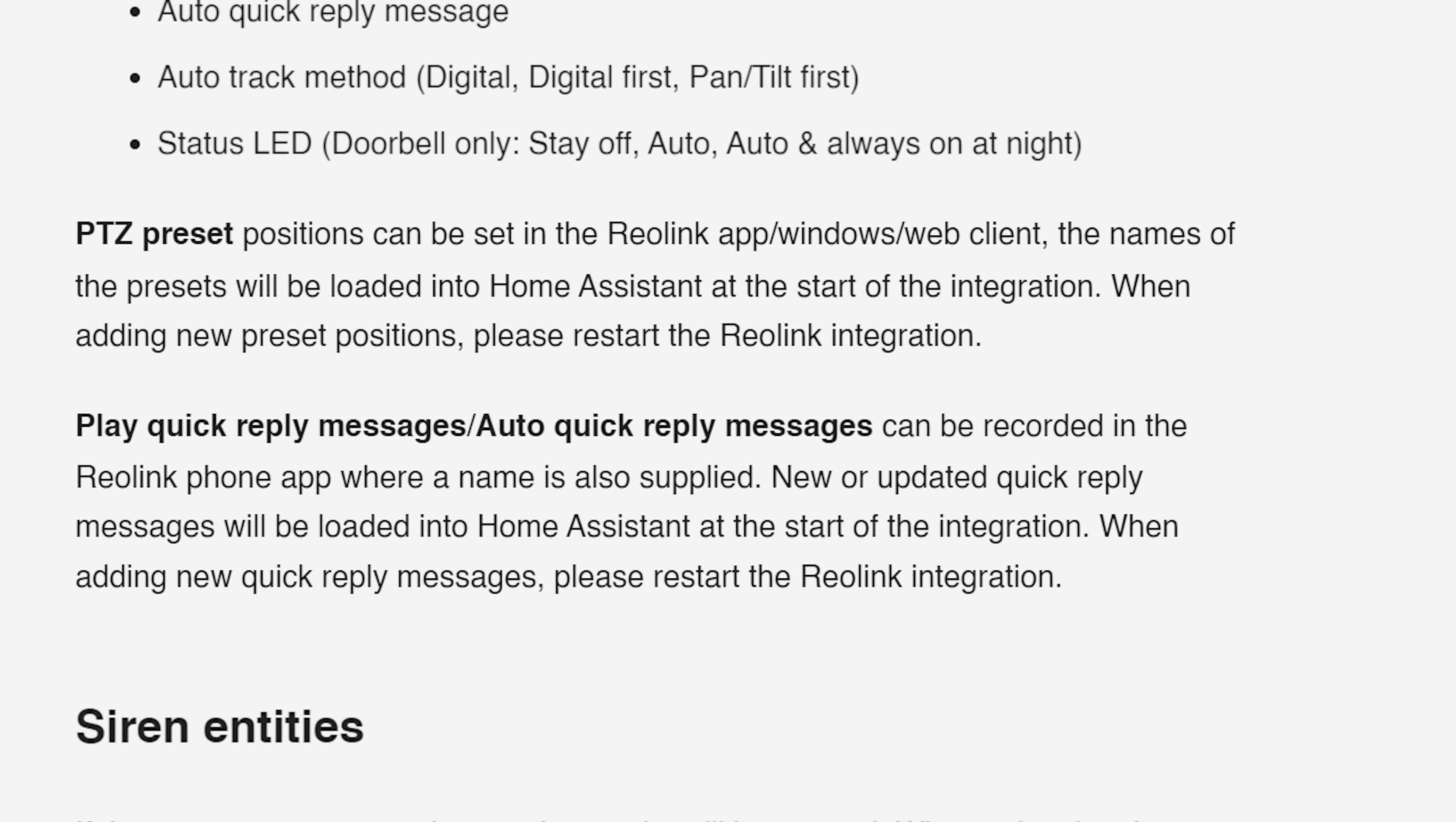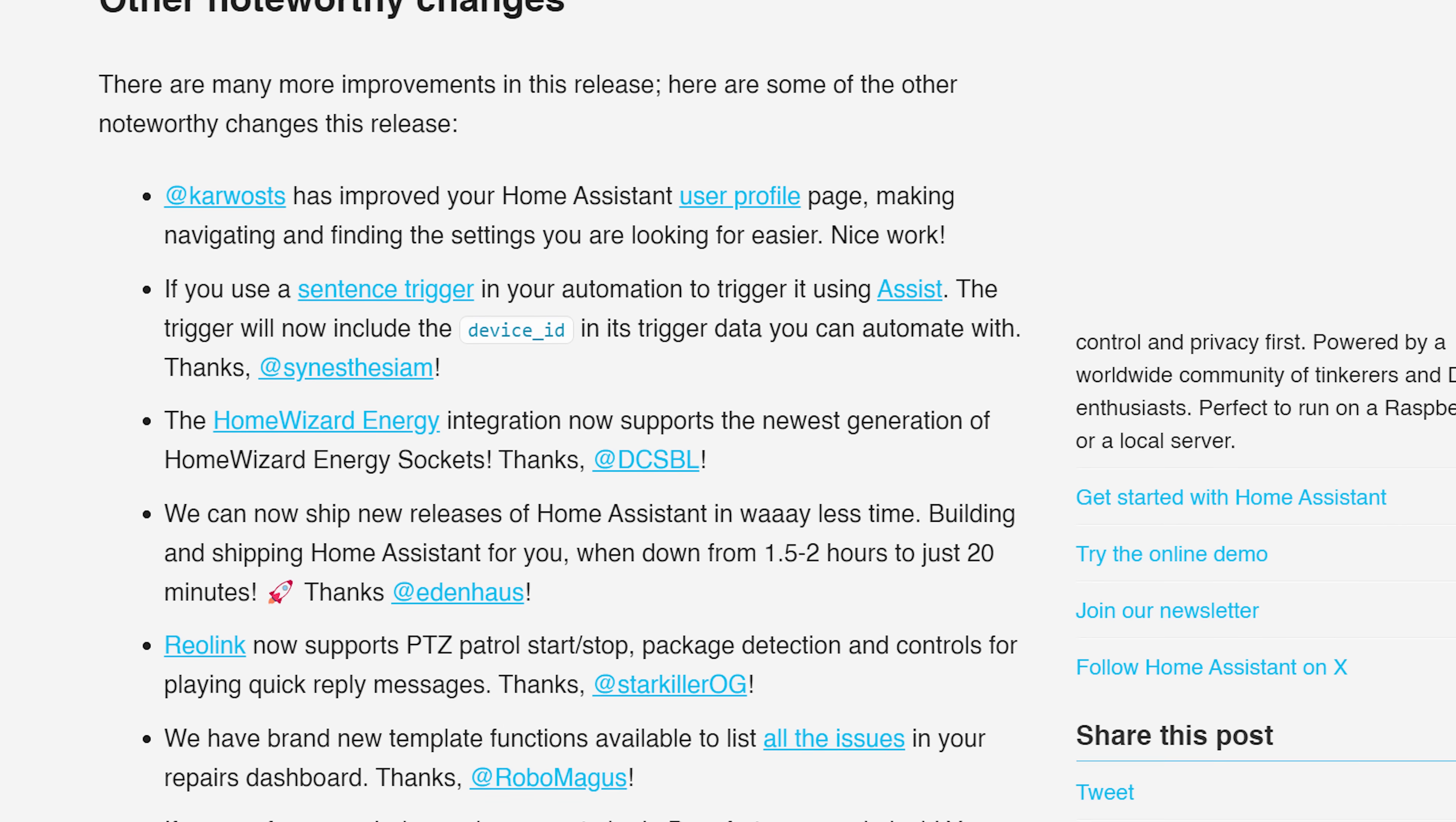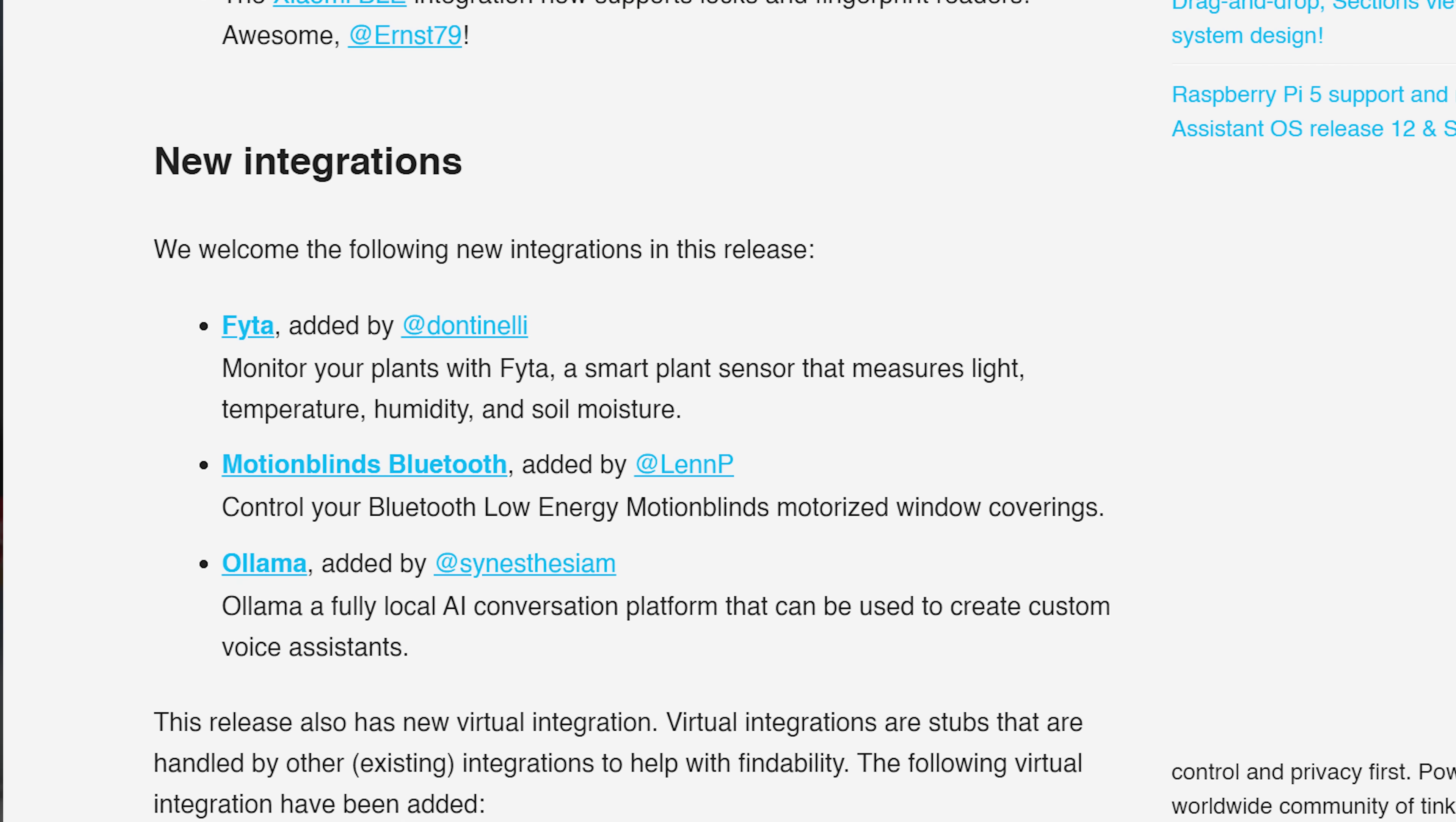The Reolink integration now supports PTZ patrol functions, package detection and quick reply messages. And finally, Home Assistant now builds releases much quicker than ever before, hopefully meaning that as soon as that live stream starts we can now start smashing that check for updates button even faster than we were able to before.